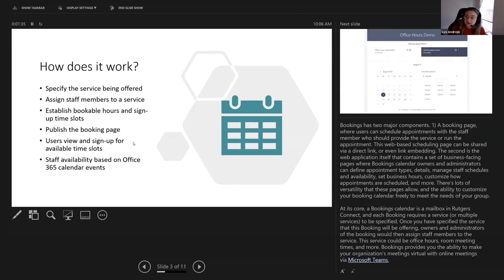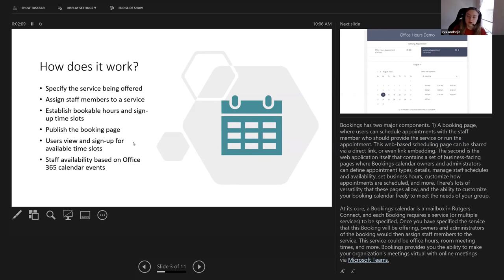There are two major components with Bookings. There's the booking page, where users can schedule appointments with staff members. At its core, there has to be a specific service specified in the booking — there can be more than one, but the whole premise is that there is a service, and staff members are assigned to that service. The booking page can be shared with a direct link or even link embedding. The second component is the web application itself, where you can configure everything: the settings, what it looks like for other people, managing services and staff members. There's a lot of versatility with Bookings.